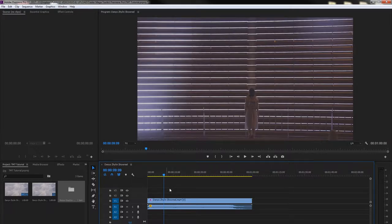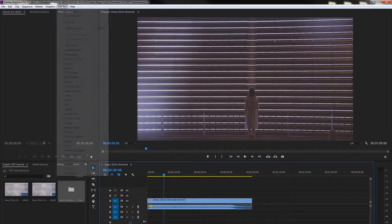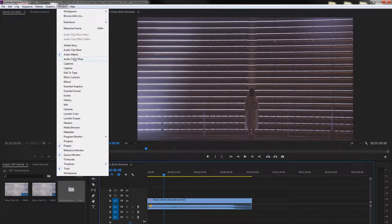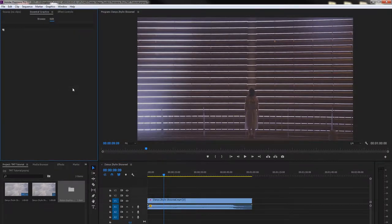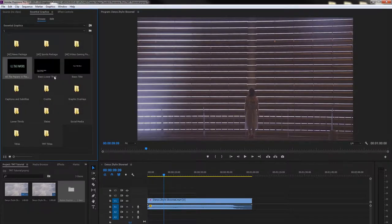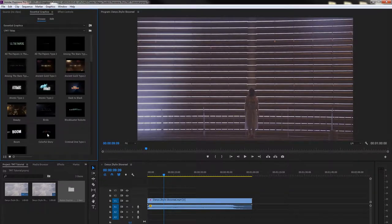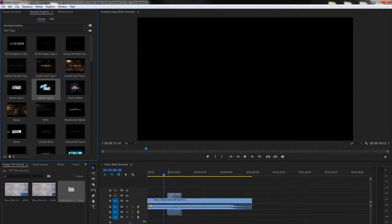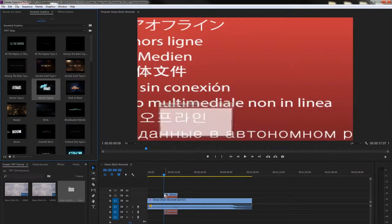Then you can go to Essential Graphics panel. If you don't have it, go to Window, Essential Graphics. Open the Trailer Megatoolkit folder and there you will have all the titles. To use the title, just drag and drop it on a timeline.